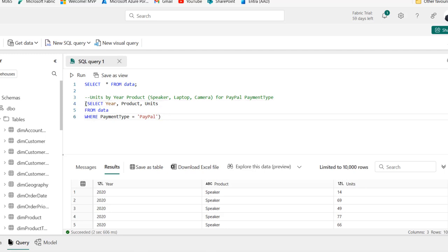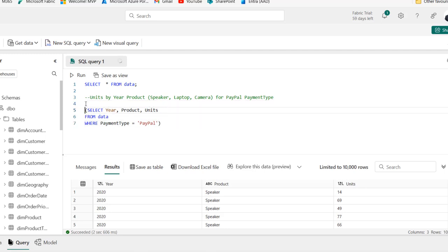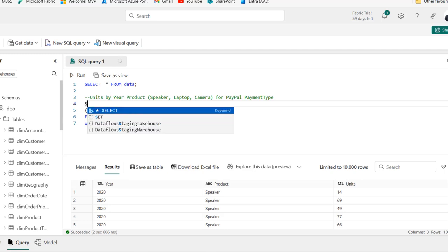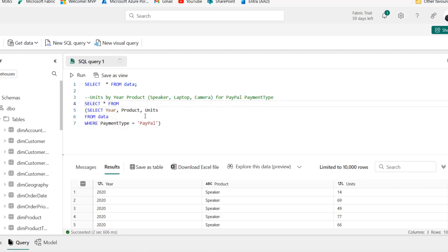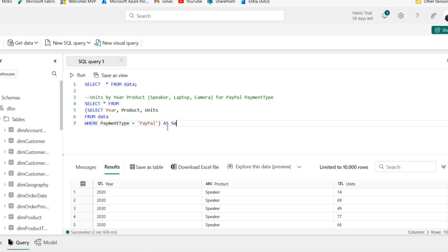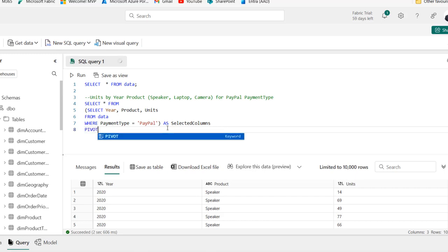I'm going to just move this down a little bit. Now, I'm going to come to the top and use the select star from. That's going to select from what this is delivering. And of course, I can come outside it and apply alias as selected columns. Now, this is where it becomes a little bit tricky. I'm going to use the pivot operator in here.